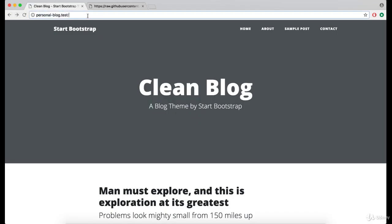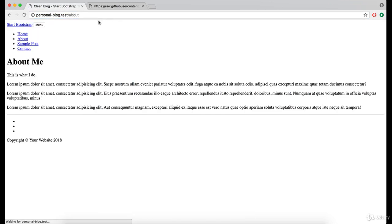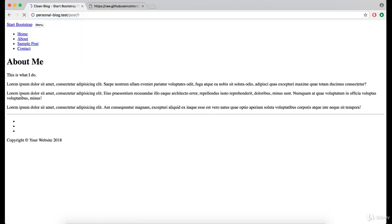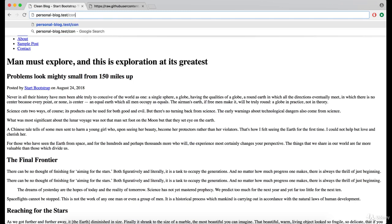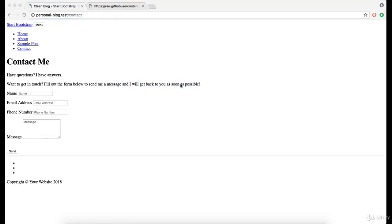Now let's test the About page, single post and the Contact. Great. Now the reason why it looks so ugly is because we didn't change the full path to the location of our CSS and JS files.